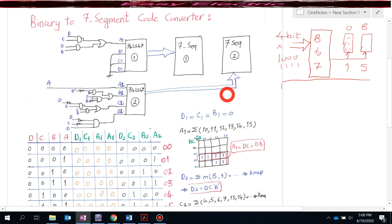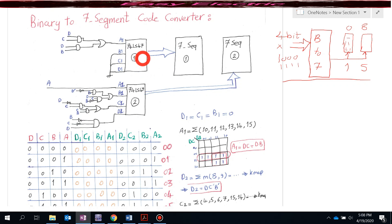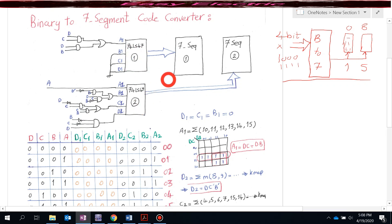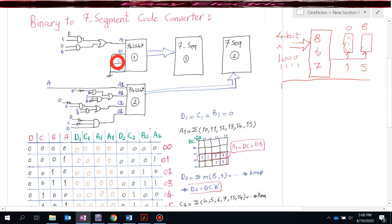Let's see how we could design this and which tools we are going to use. The first tool is the 74LS47, which is the BCD to seven segment code converter. We have two of them, labeled number one and number two. We also need two seven segment displays, labeled number one and number two. We need just four bits as input for our binary to seven segment code converter.